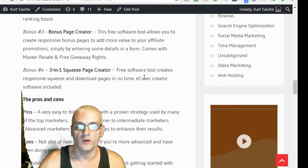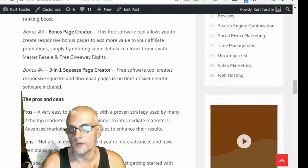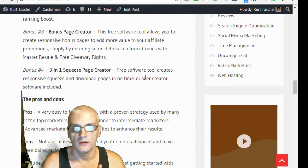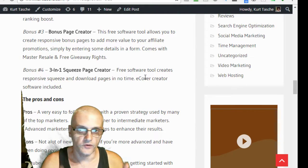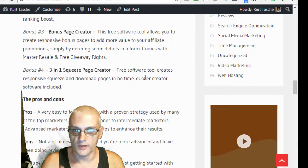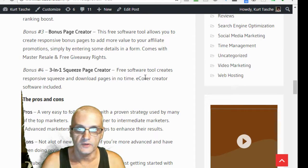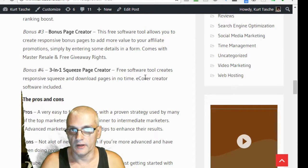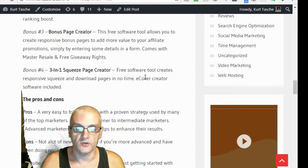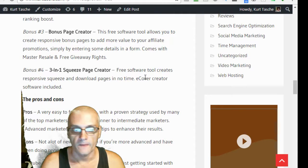And also, I'm going to give you the 3-in-1 squeeze page creator. This is a free software tool that creates squeeze pages and download pages just with a click of the button. It also comes with an e-cover creator software as well.